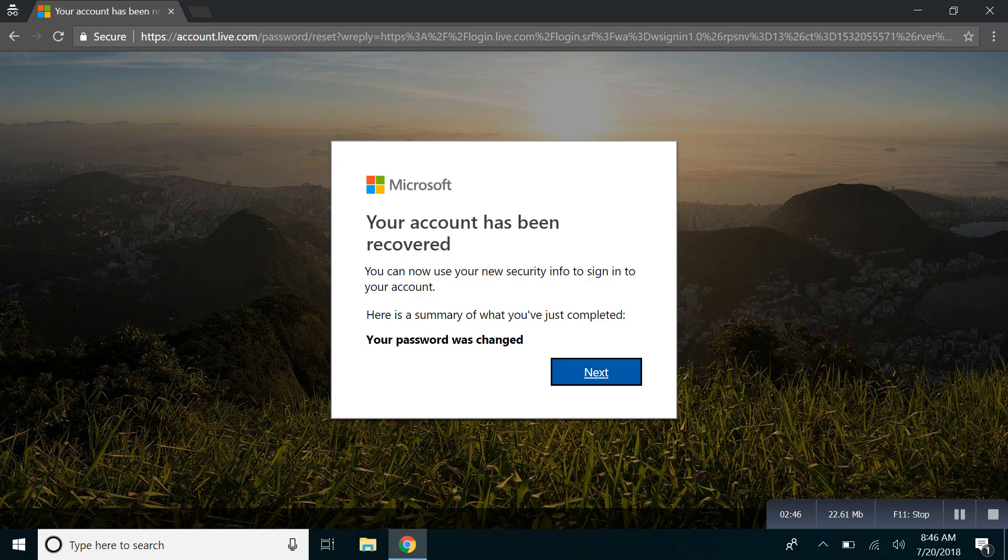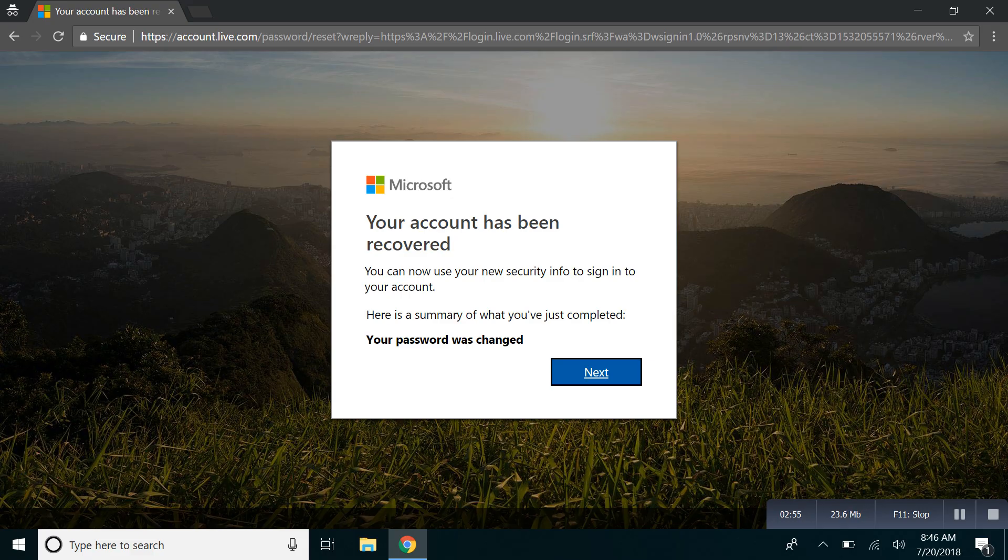Now there you have it, you have successfully reset your password. And so I hope this was useful. And if you like this video, do give it a thumbs up and don't forget to subscribe to our channel. I'll see you next time.